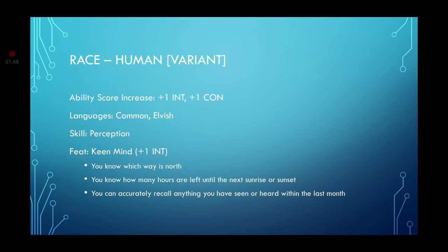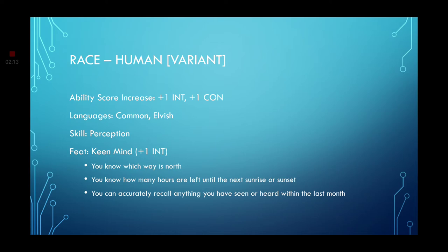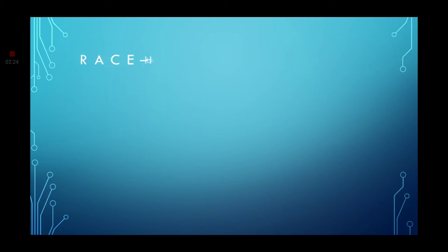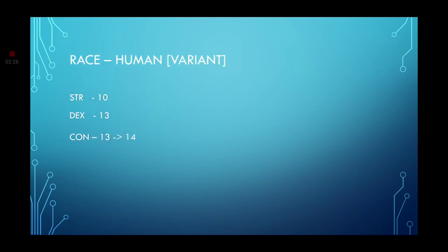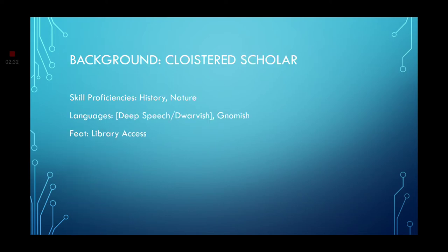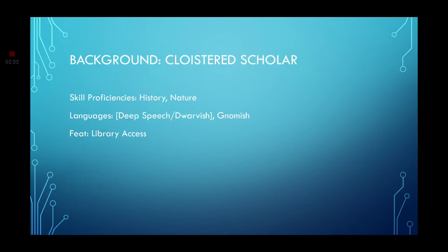Let's go ahead and go with race, where you're going with the human variant. You'll get an ability score increase on your intelligence and your constitution for this one. Languages is going to be common and Elvish. Skill, go ahead and grab the perception skill. And Feat, go ahead and grab the keen mind. You always know which way is north. You know how many hours are left until the next sunrise or sunset. And you can accurately recall anything you have seen or heard within the last month. That is the most important part for Jimmy. That is basically his brain blast of sorts. And thanks to the human variant, that increases. We now have a 14 in constitution and intelligence is now a 17. Which is going to be very important later.